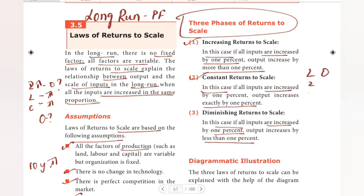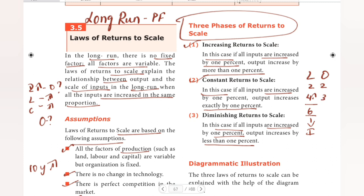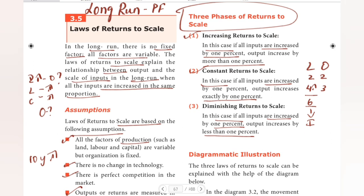For Diminishing Returns to Scale, labour output starts at 2, then with a 4-labour increase we have 6 labours — input increases by 4 — but when we look at output, it increases from 2 to 3, which is a smaller proportional increase. That is diminishing returns to scale.